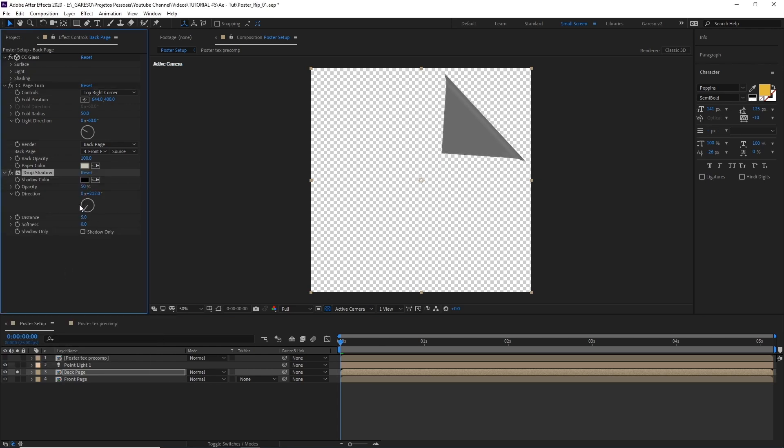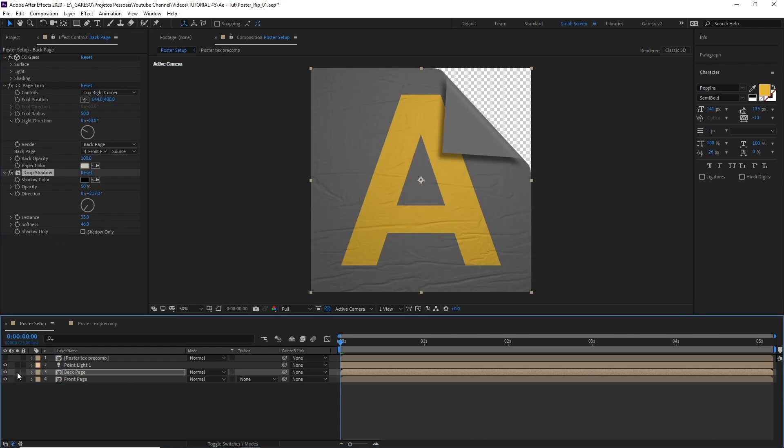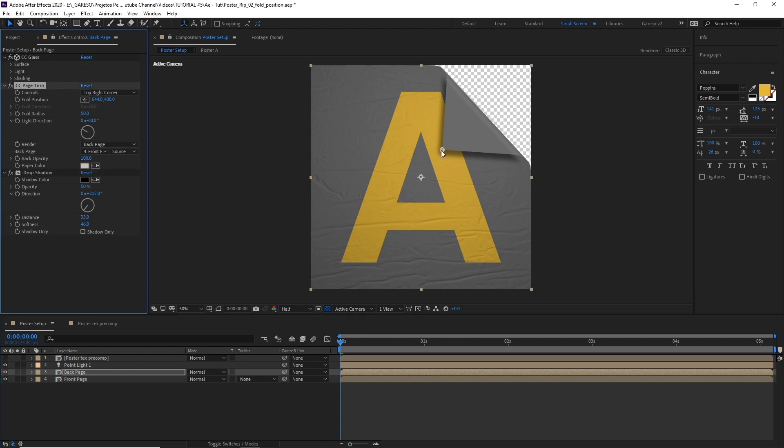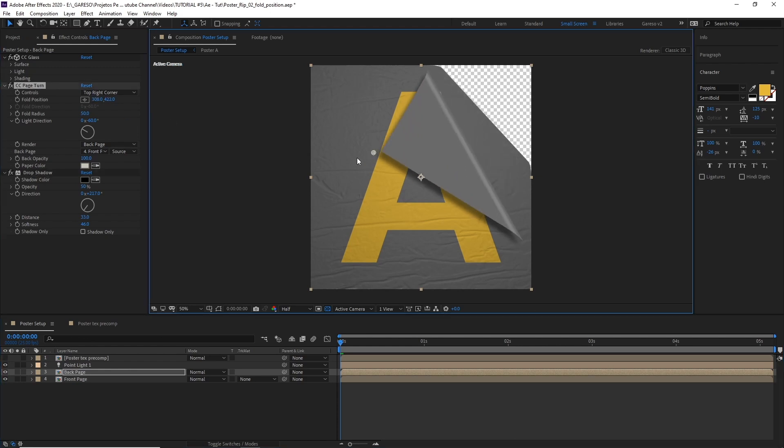And now we can apply a drop shadow effect. Let's adjust the light direction, adjust the distance, and the softness. Again I don't want to make it perfect, it's just so you have the idea. So now we have a page turn effect with the shadow applied.